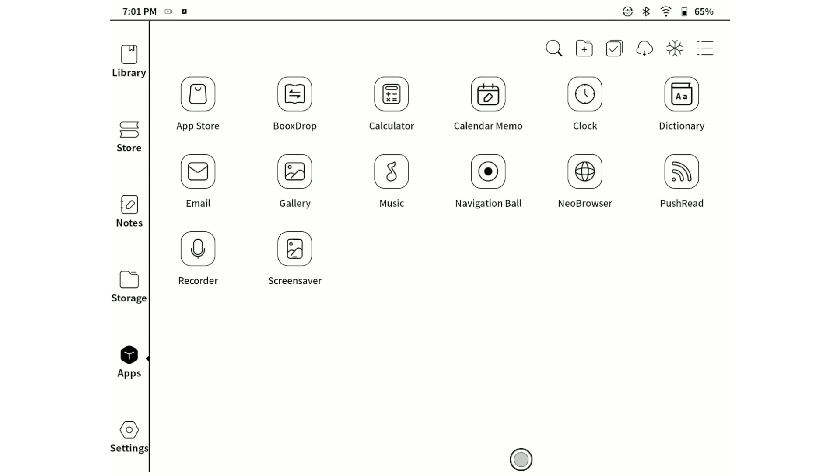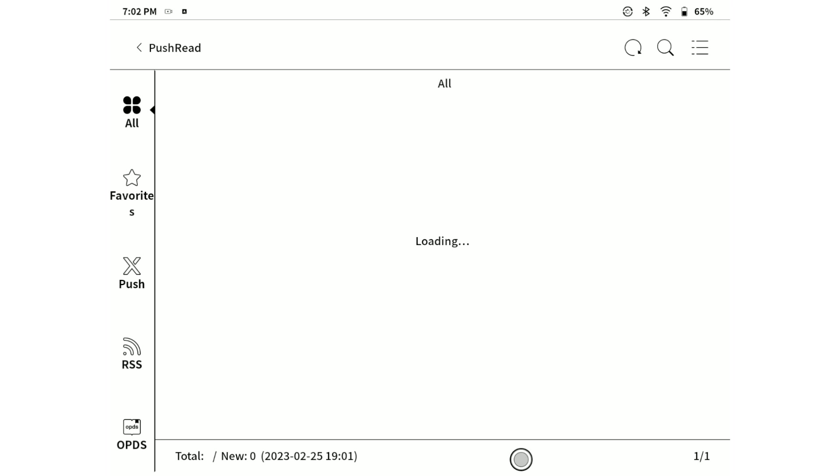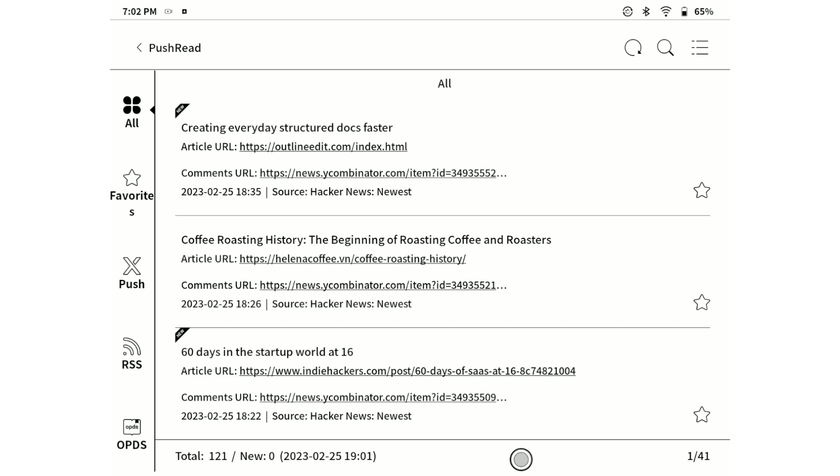First, let's navigate to the App section and click on the built-in application named Push the Read. In order to launch this application, you need to have your own Onyx Boox account.